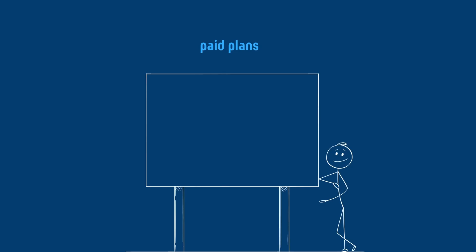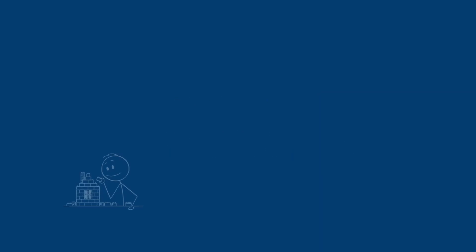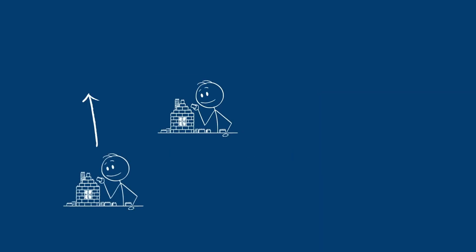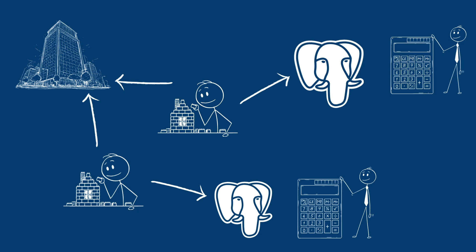Paid plans have a fixed monthly fee plus variable usage fees based on consumption. Each project within an organization runs on its own dedicated Postgres instance, and compute costs are charged separately.